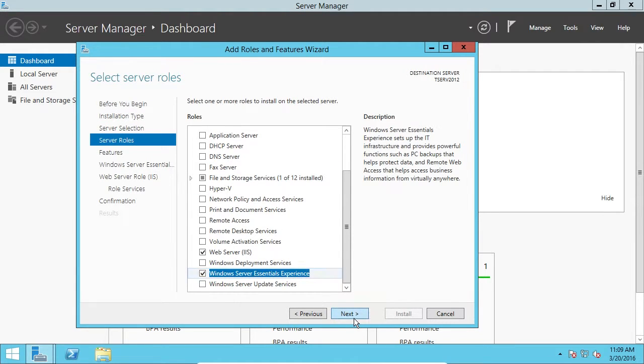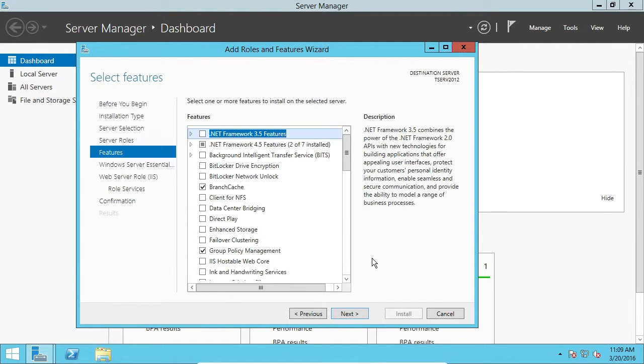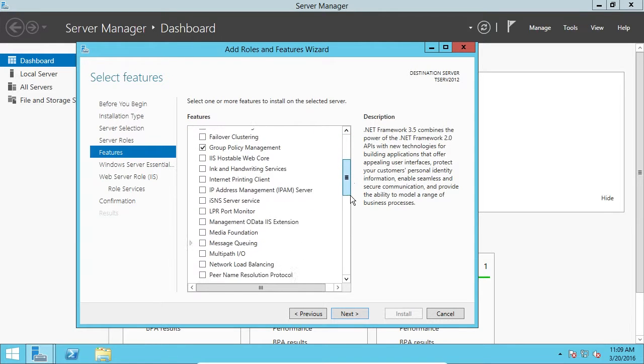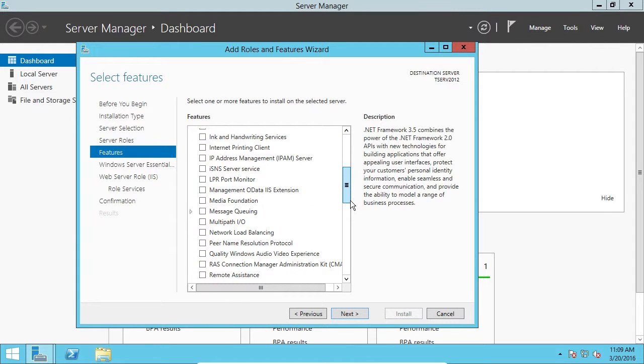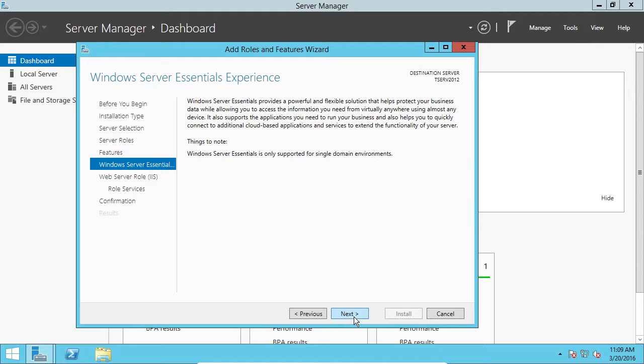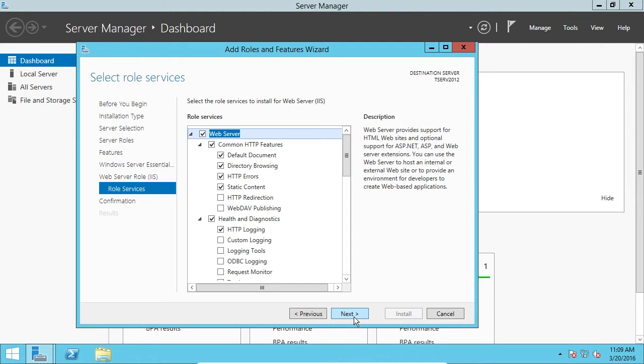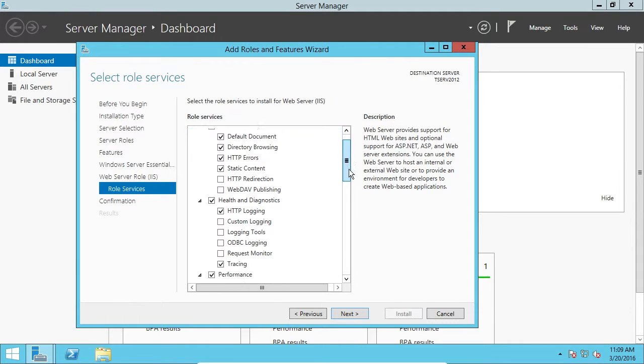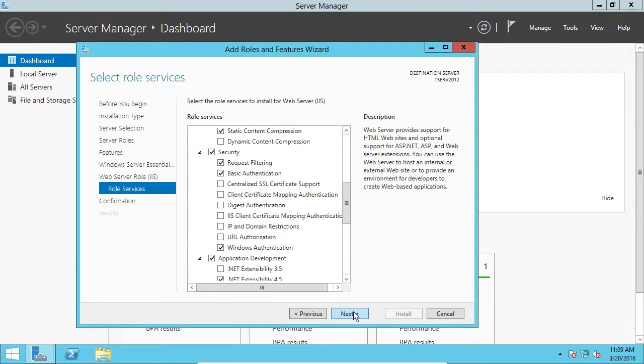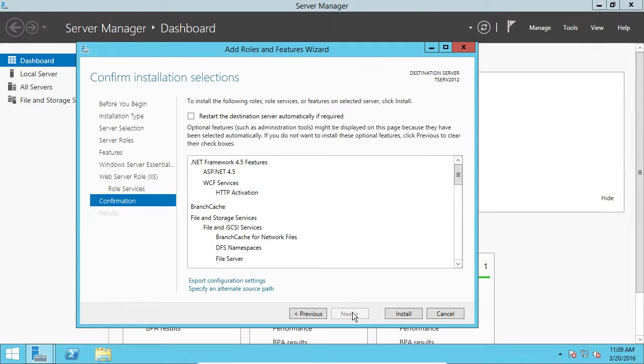We'll click Next. And at this point, we can go ahead and choose additional features if we want them, but we don't. So, we'll just click Next. Okay? We'll just select Next again. Keep clicking Next. You can read these screens if you're interested. And then here's more role services. Just click Next.